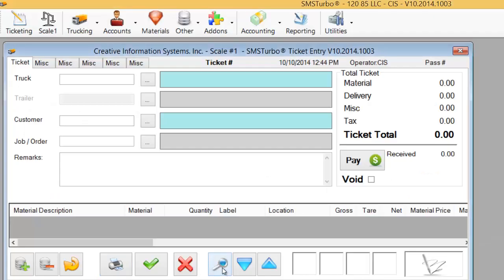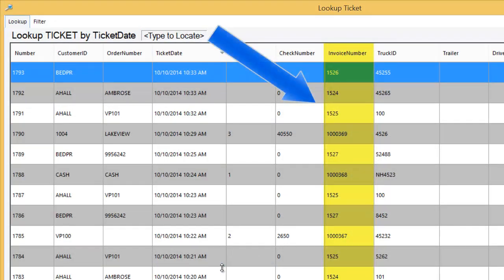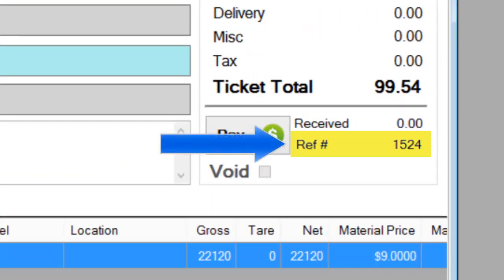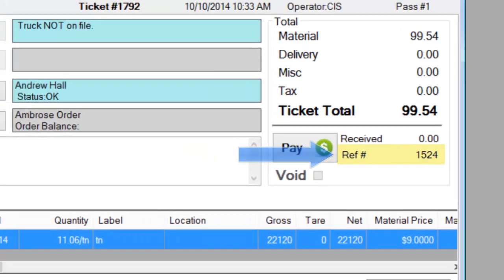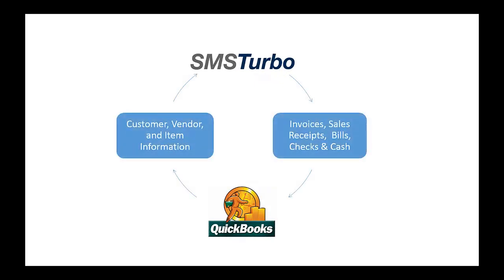In closing, we'll take a quick look at the ticket records in SMS Turbo and notice that the interface process wrote the transaction record back into each individual ticket. This creates a permanent audit trail between SMS Turbo tickets and the resulting QuickBooks transactions. This has been a brief overview of the SMS Turbo QuickBooks interface. For a more detailed demonstration of this powerful feature, please contact your Creative Information Systems Sales Team.